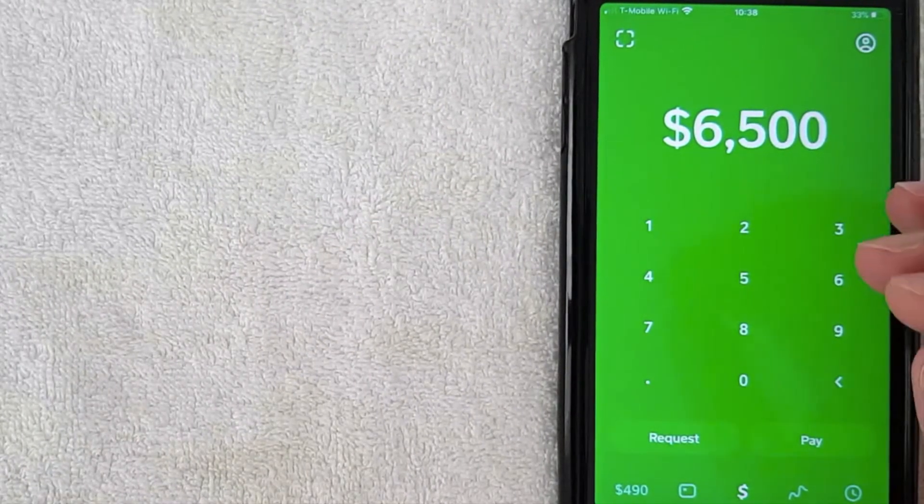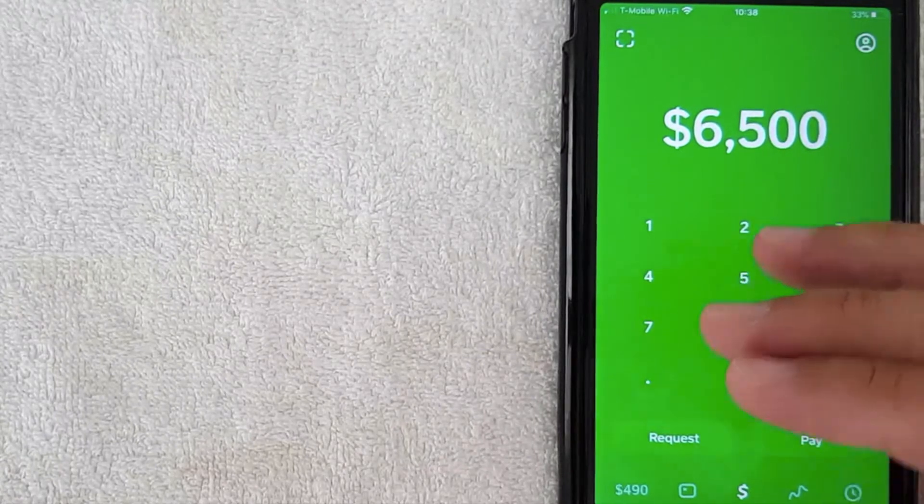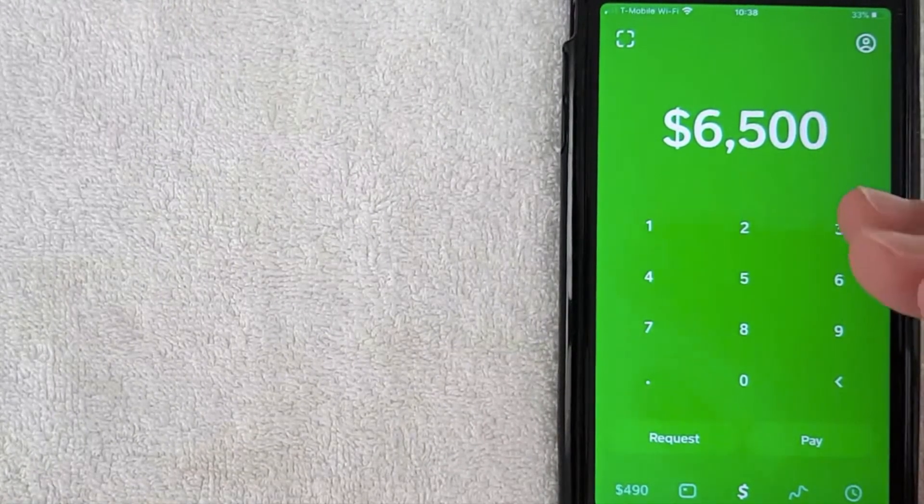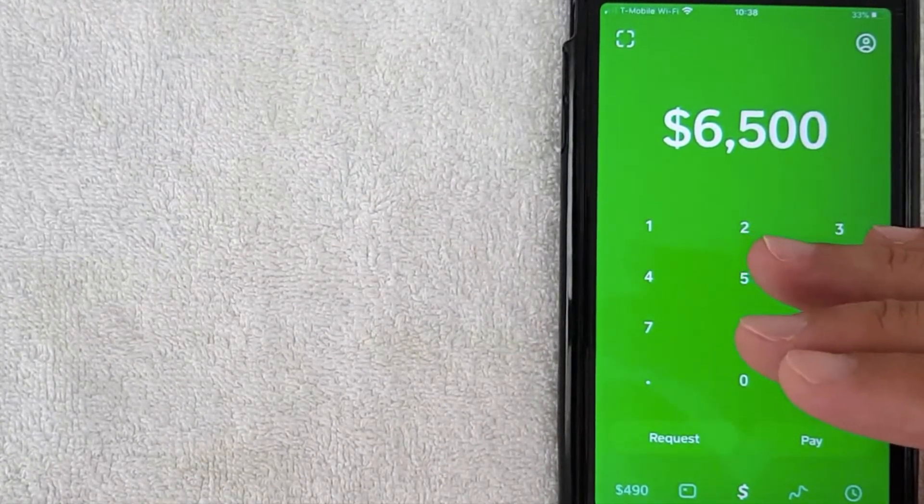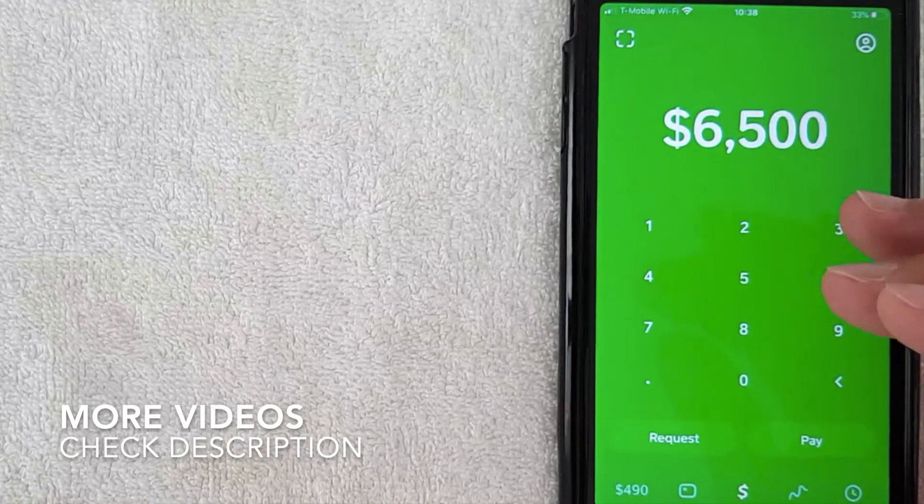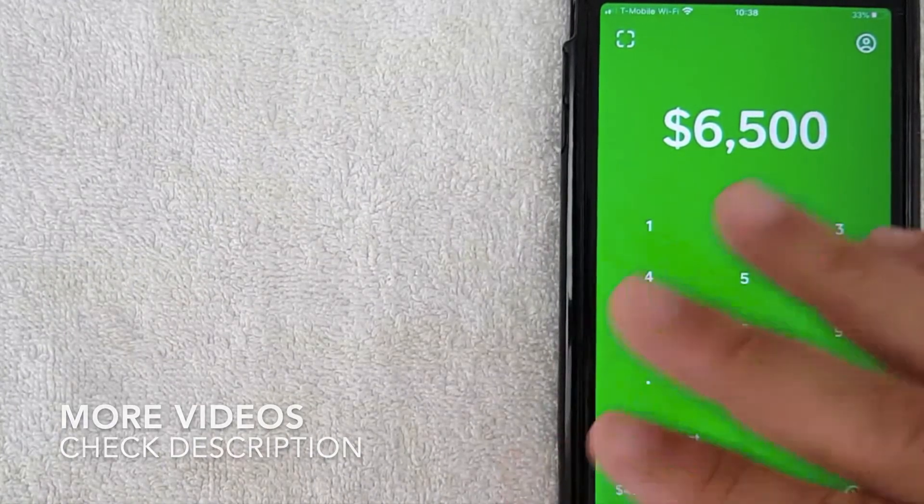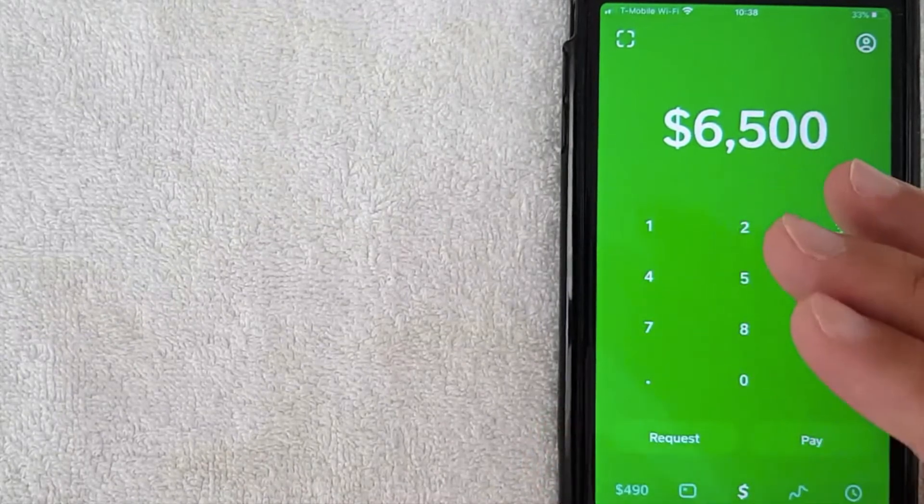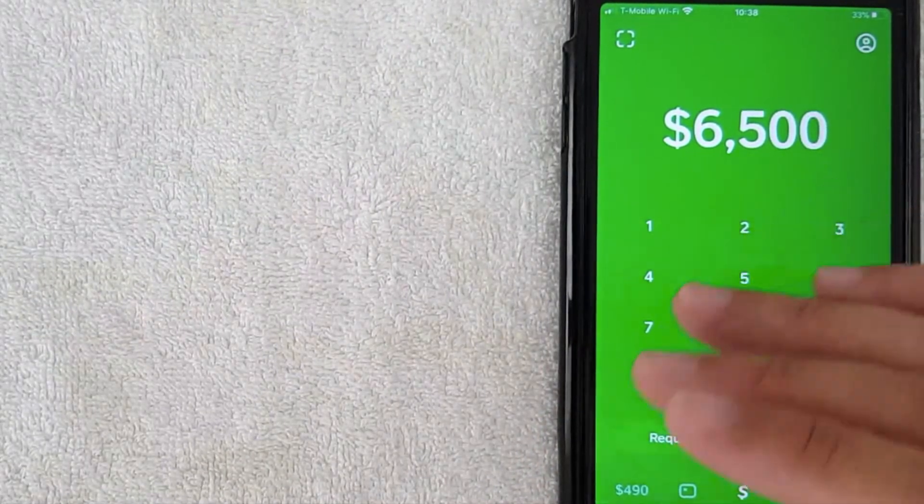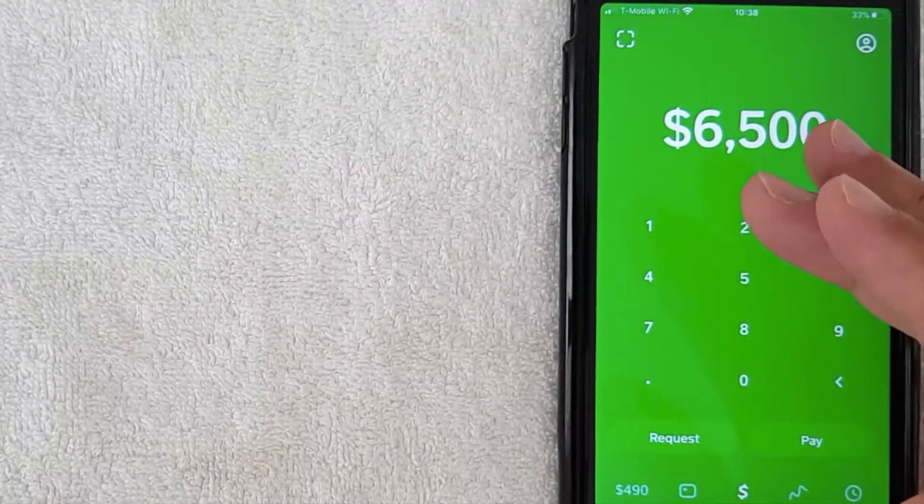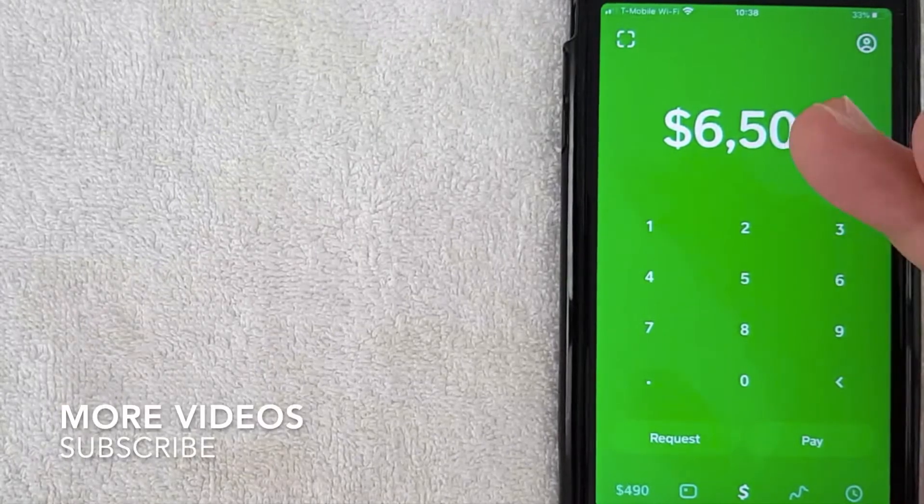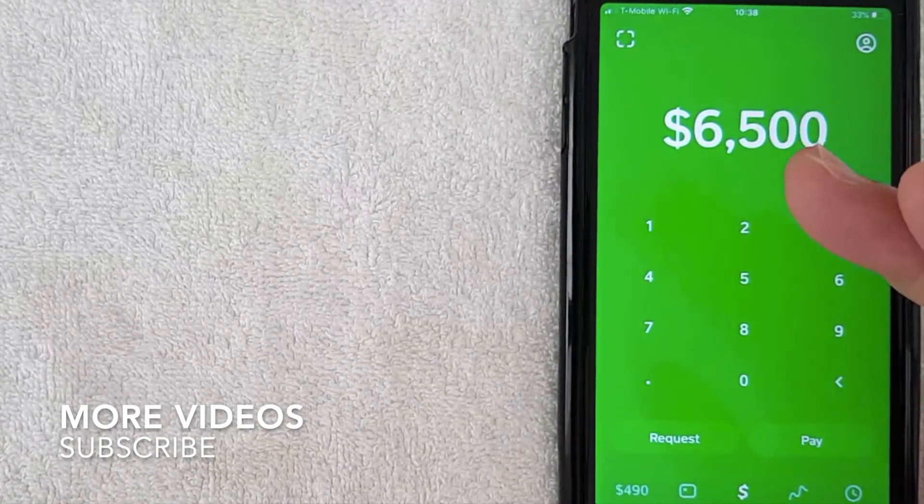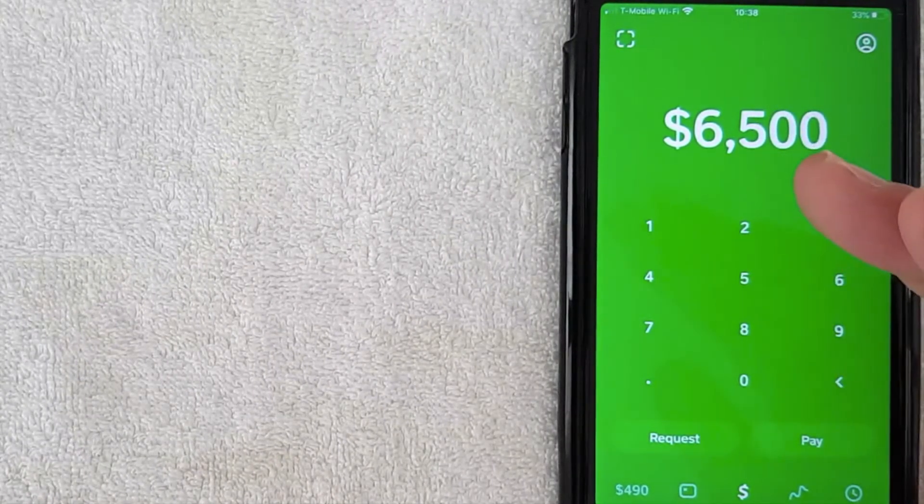But at the time of the recording no you cannot, which is kind of unfortunate because there are a lot of US people who want to send and receive money in India and Cash App is a convenient way to do that. But only if you are in the US and I believe the UK right now. So unfortunately you cannot use Cash App in India, it's mostly an exclusive US app. I believe there are some users in the UK.